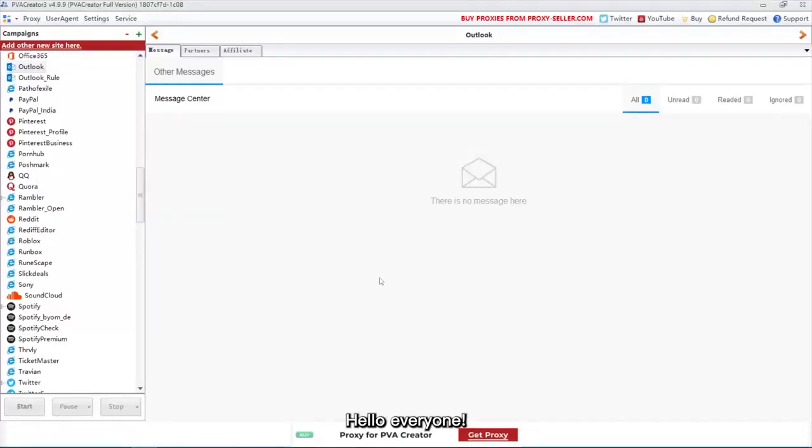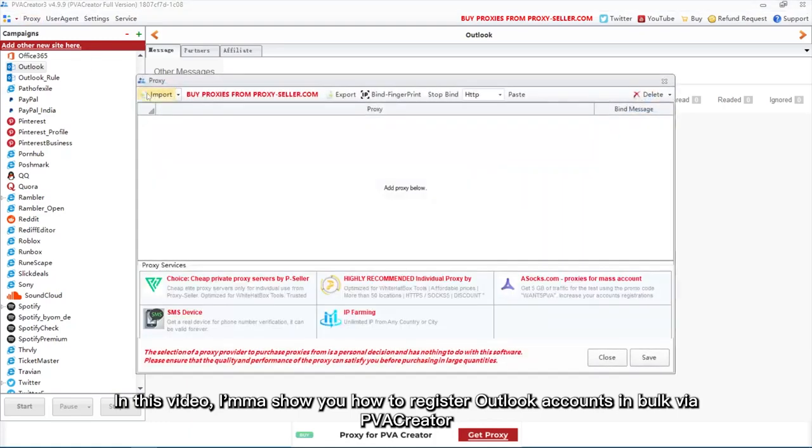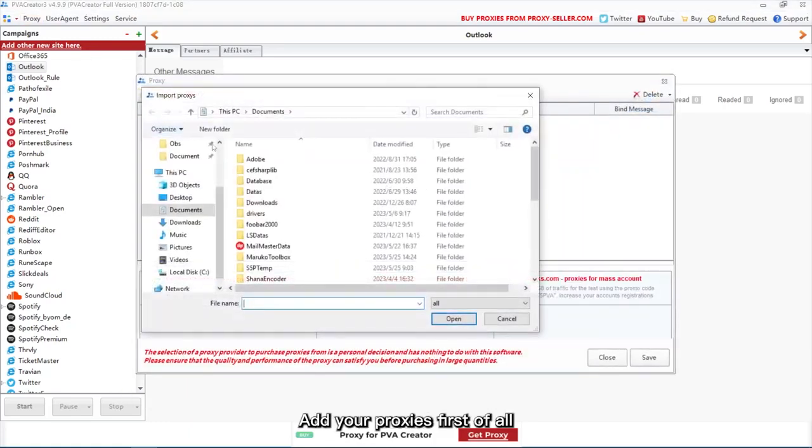Hello everyone! In this video, I'ma show you how to register Outlook accounts in bulk via PVA Creator.